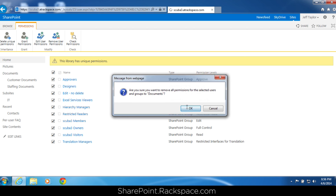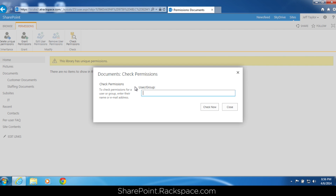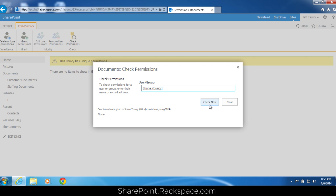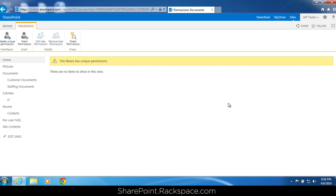Click remove user permissions and confirm. Now everyone's permission to this document library is gone. No one but the site collection administrator, Jeff Taylor, has access to this document library. We can verify that — click check permissions. Type in Shane's name; he's a site owner, but let's check his permissions. He has none. Let's check Justin's permissions. Check now — he has none. Perfect, that's exactly what we wanted.